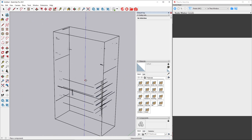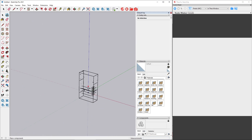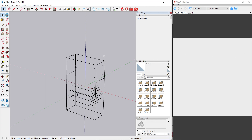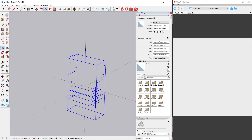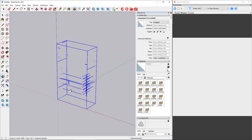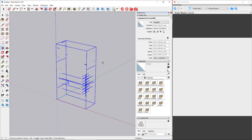We should also make sure that the model is located above the ground plane by moving it to the origin point. To capture the preview image for the model we need to render in the Thea darkroom. While both interactive and production mode can generate the preview image, interactive rendering will allow us to frame the object and fine tune the image.